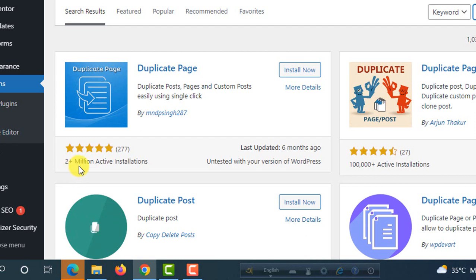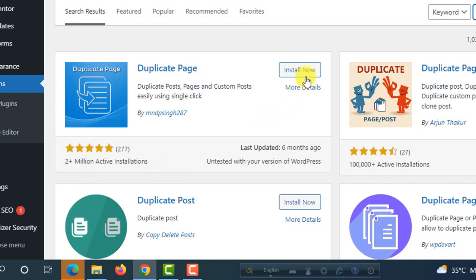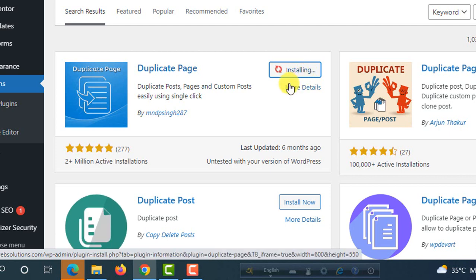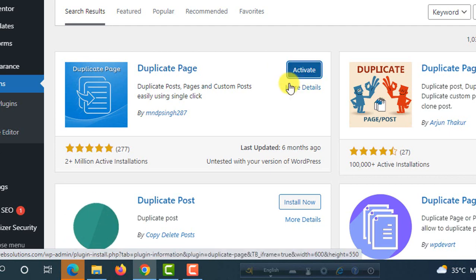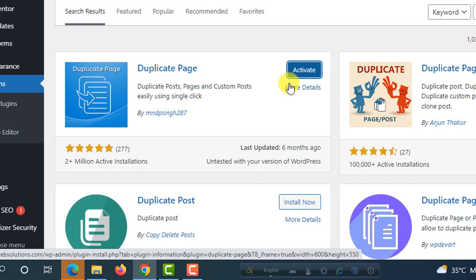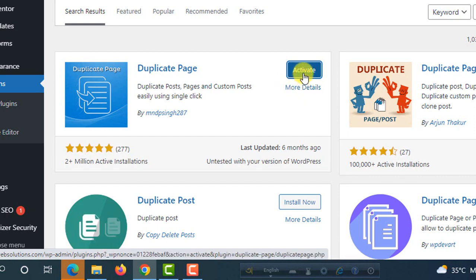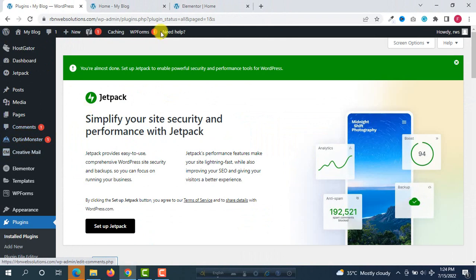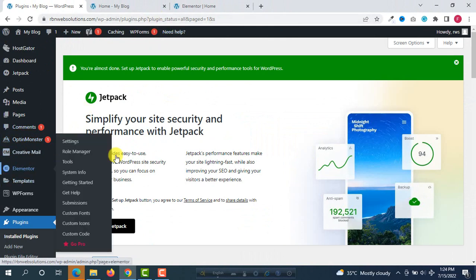After that you will see here the plugin Duplicate Page and it has two million plus active installations. This is a great plugin. You have to install and activate now, so click on Install Now. You can easily edit any page, any post, anything you want. So now activate.